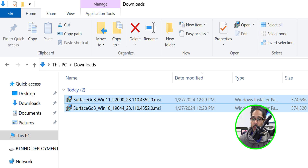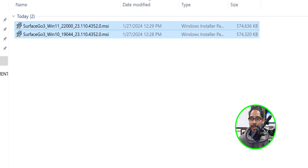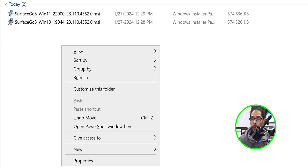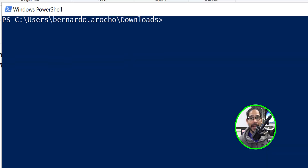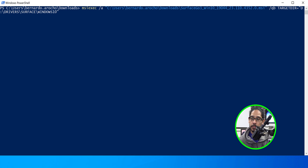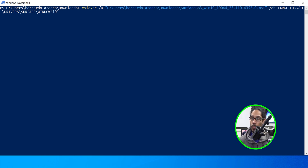Once the download is done, inside the downloads folder you'll see the Windows 11 and Windows 10 Surface Go 3 MSI files — it could also apply to the Go 4. Inside the downloads folder, I held Shift, right-clicked, and selected 'Open PowerShell window here'. The command I'm running to extract drivers from the MSI is: MSIEXEC with parameter /A, the full path to the MSI — the Windows 10 version — and a target directory on the D drive under drivers\surface\Windows10.